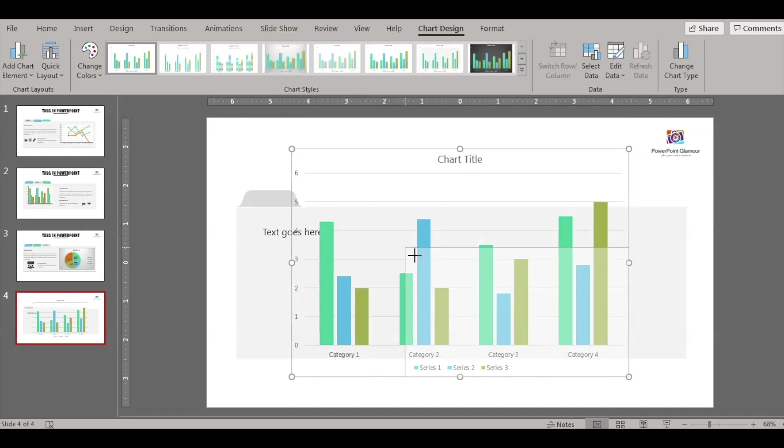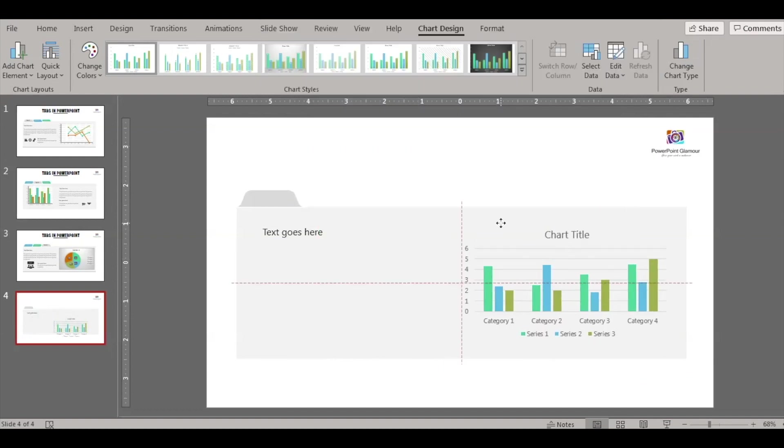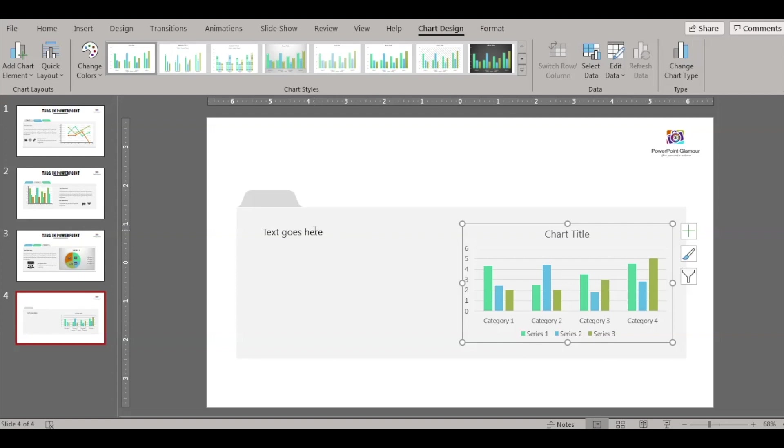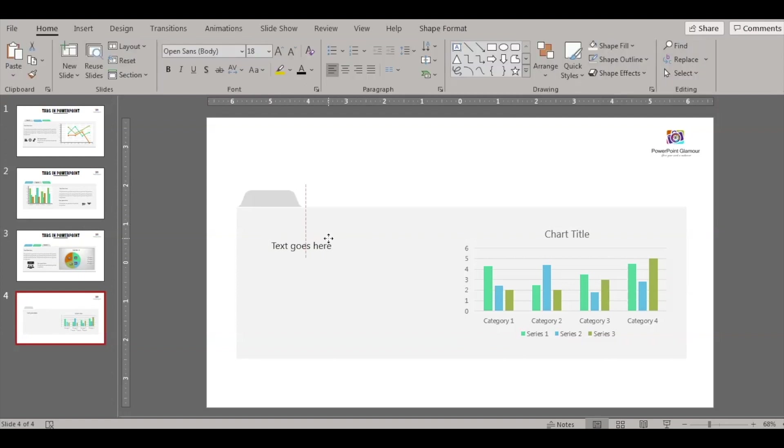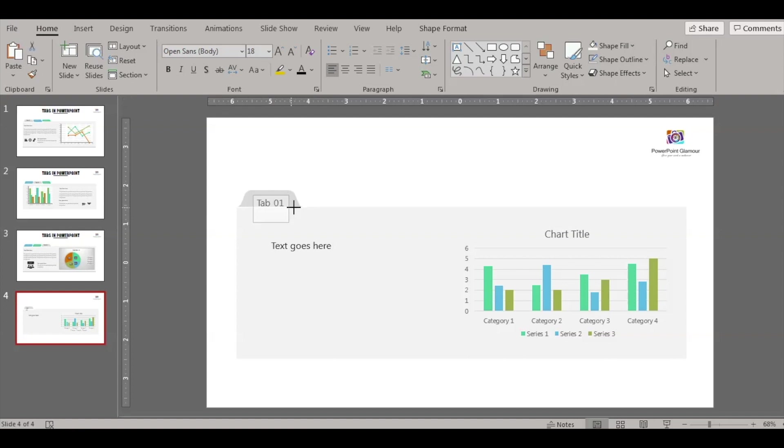So let's resize this chart, place it here for example. Okay, text boxes. Now this is the first tab. So let's insert a text box and type in tab 1.